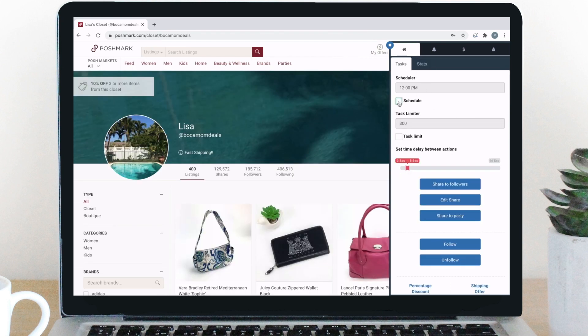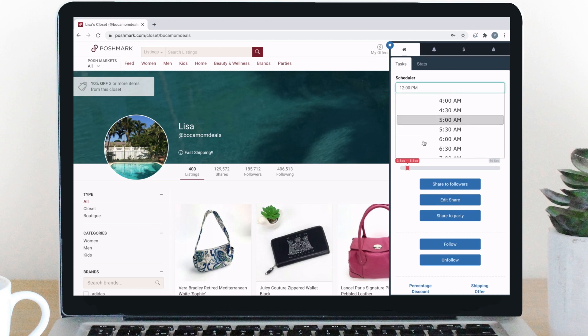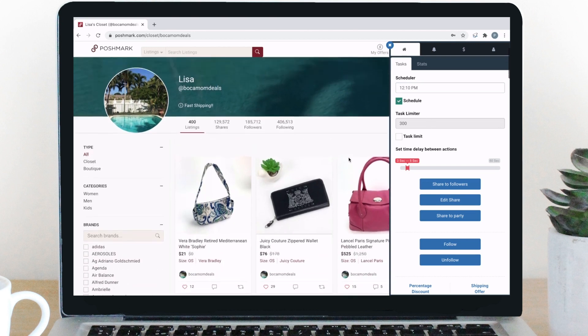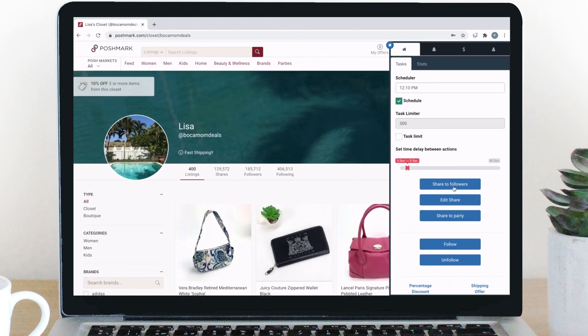Simply click the schedule and select a time or manually type in a time if you want a specific time that's not listed. Then load the page and click the task you want to run. Once the time hits, the extension will run.